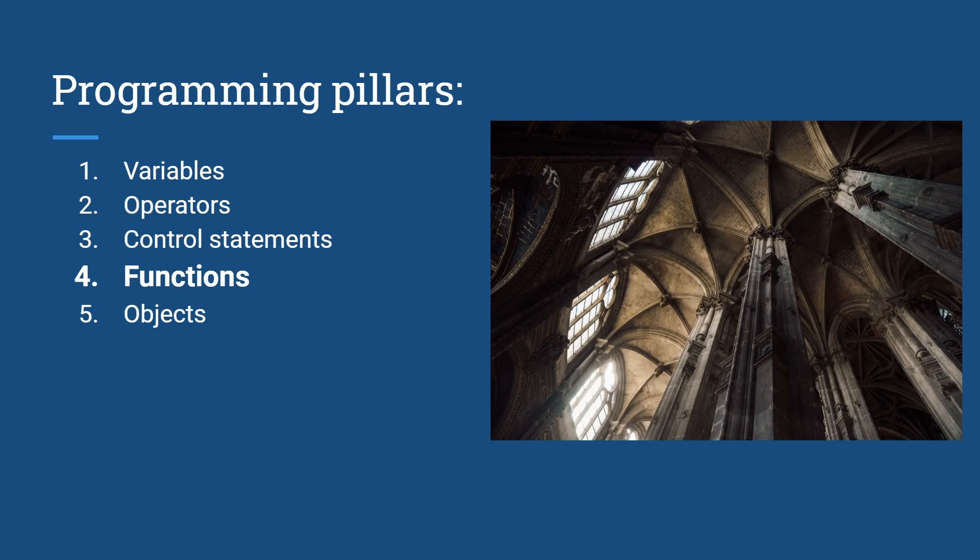Functions are the fourth programming pillars. They help us organize code, not repeat code, separate code and use other people's code easier.